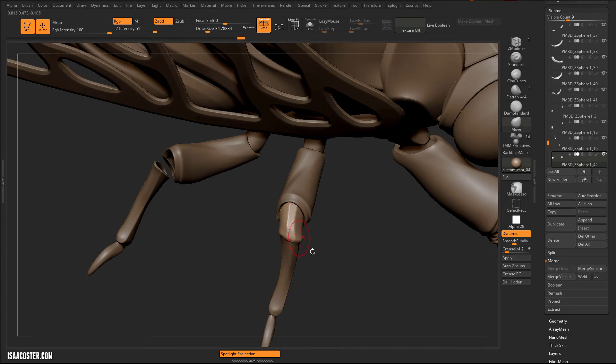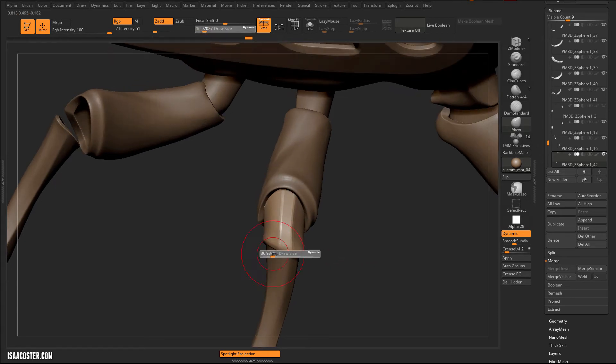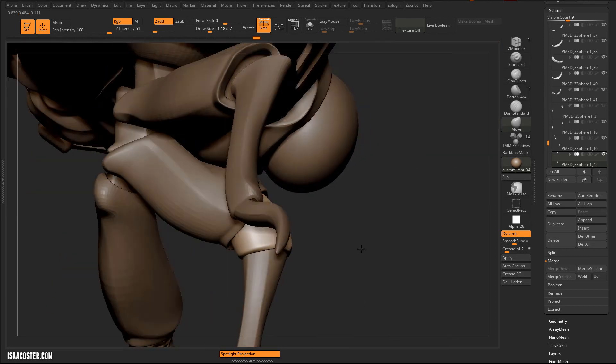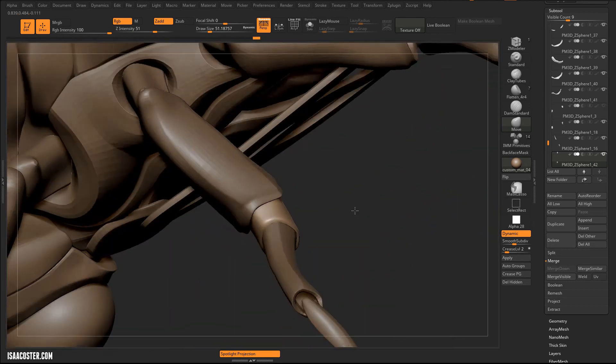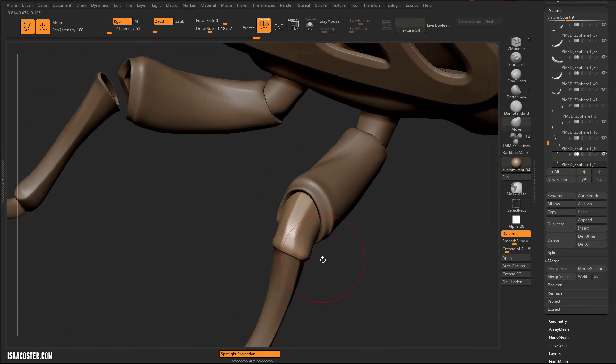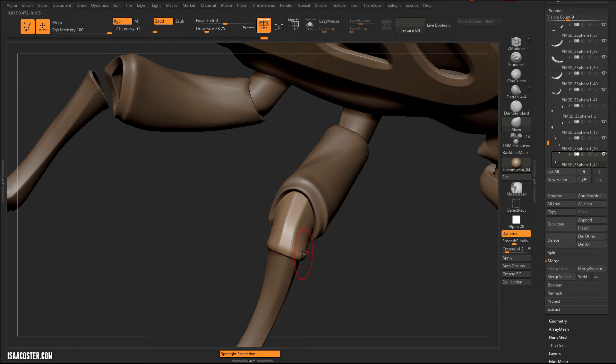Doesn't actually have to work. Just has to look cool. I'm sure there's an animator out there who would disagree with me. But this is my tutorial. So I get to do what I want.